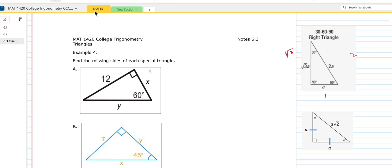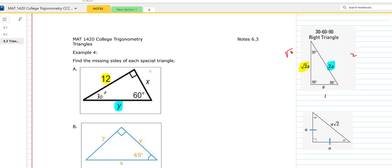I'm going to set up a correspondence. In this particular problem, the hypotenuse corresponds to 2A, and the side opposite the 60 corresponds to square root of 3 times A. So if we're going to find sides X and Y, we set up this correspondence. The 30-degree angle side can just be thought of as A. So I'm going to say that side equals A according to this diagram.